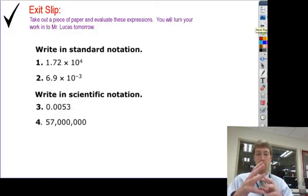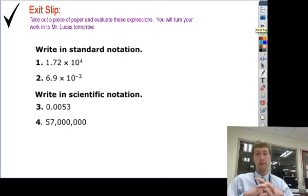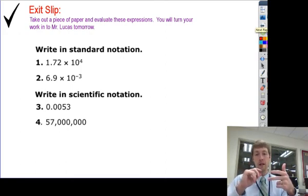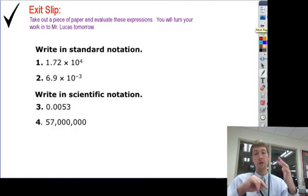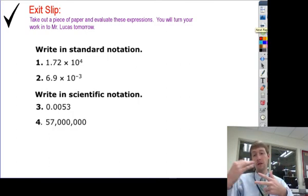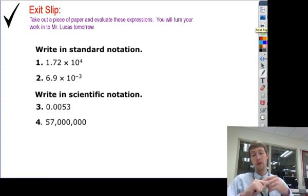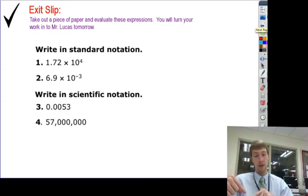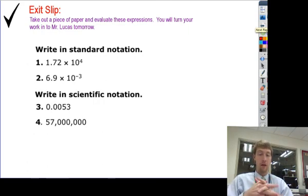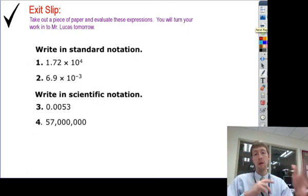For your homework tonight, you're going to do four problems on a separate sheet of paper. The first two, you're going to take standard notation and change it to scientific notation. The second two, you're going to take scientific notation and write it in standard notation. Make sure you're very careful with either what power of 10 you're writing for numbers three and four, or what type of number you're getting for numbers one and two. Good luck.